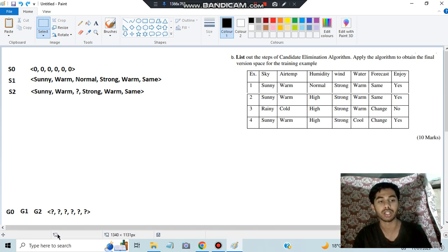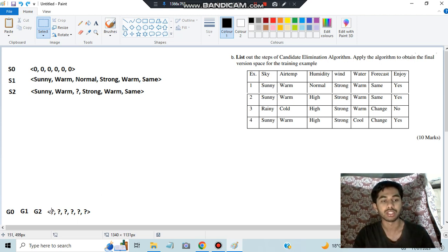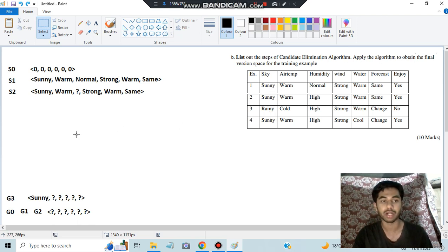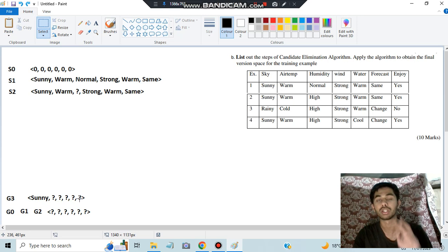When we get a negative example mismatch in G, for each question mark in the general hypothesis we generate a separate hypothesis — so here we get six hypotheses total. For the first question mark position (sky/outlook), the example has rainy. Except rainy, what other values exist? Only sunny. So we write sunny with all other positions as question marks. That's the first new hypothesis.